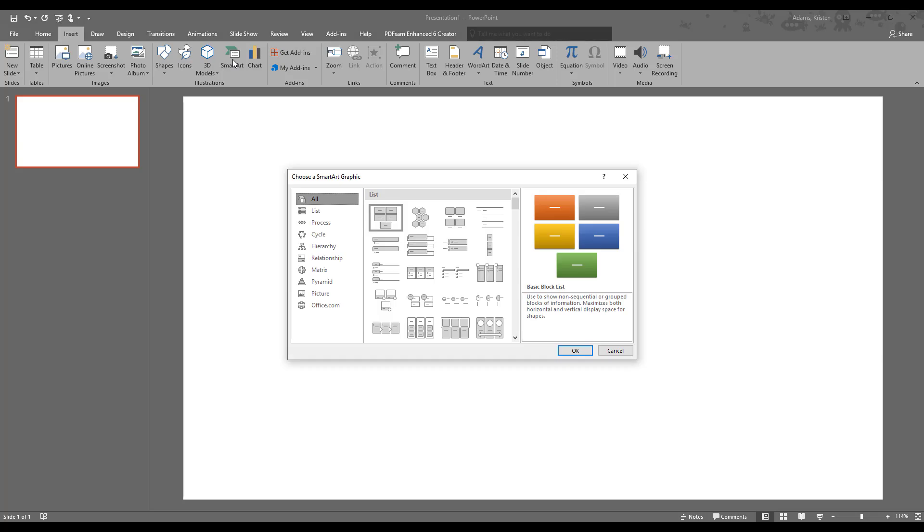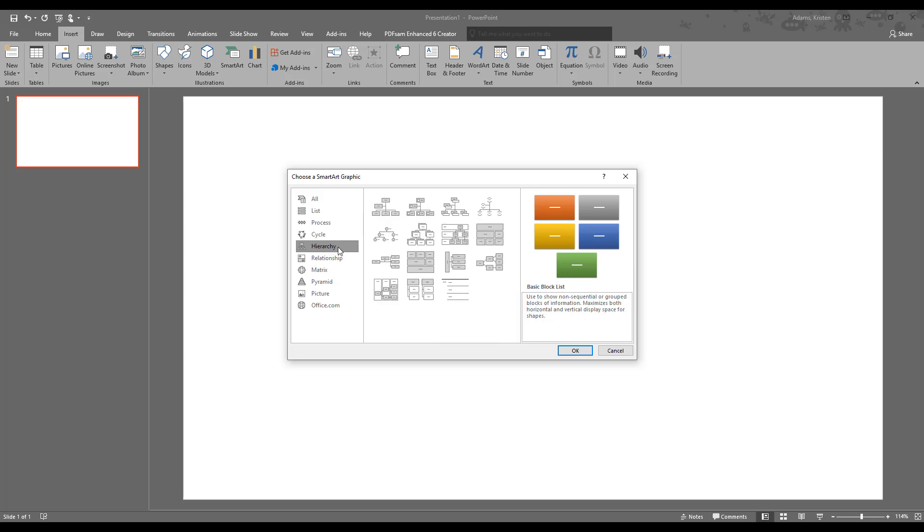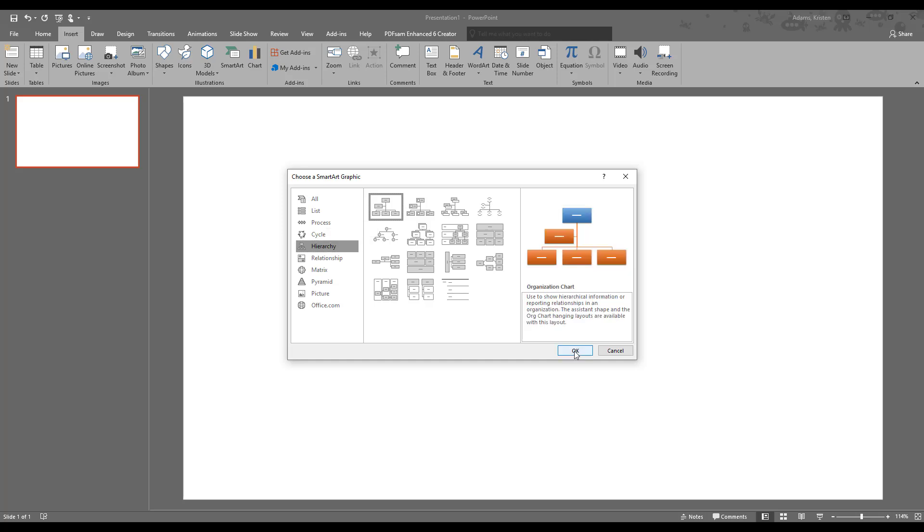There's a lot of different options in here, but we're doing hierarchies today, and they actually have a category just for this. We're going to click on this one, and we can see that they've got a couple of different layouts, but we're just going to do organizational chart. Go ahead and click OK,